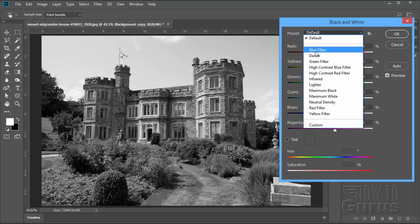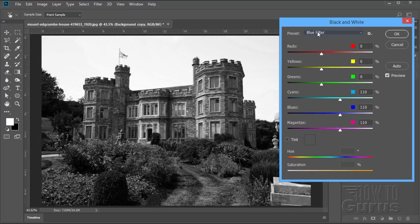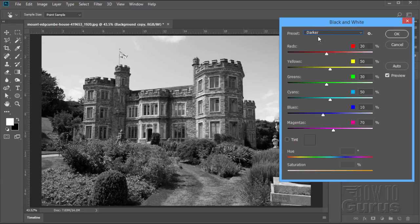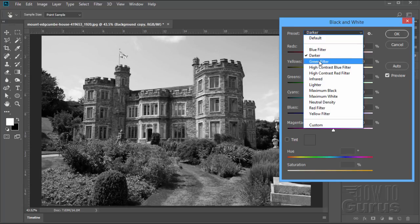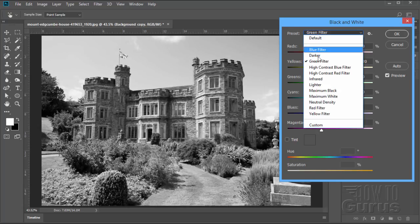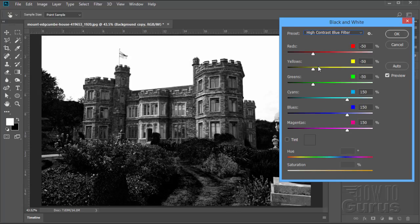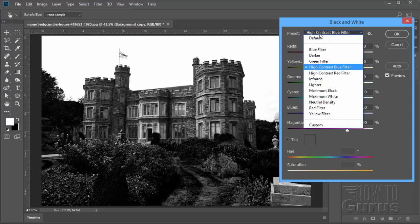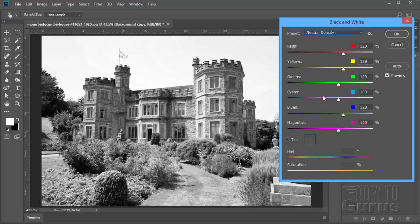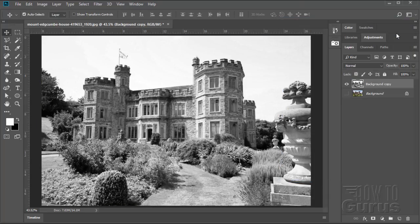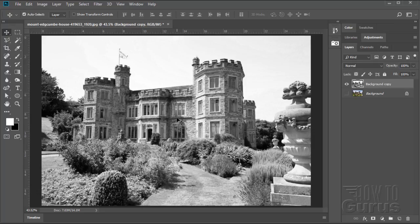What I normally do is I'll just go through these and go down one at a time, see what they look like, and make a decision from there and possibly readjust afterwards. I've already done all that, and what I liked was the neutral density. That worked out pretty well. I think that's a good look for this. So neutral density and choose OK. There's the black and white version.